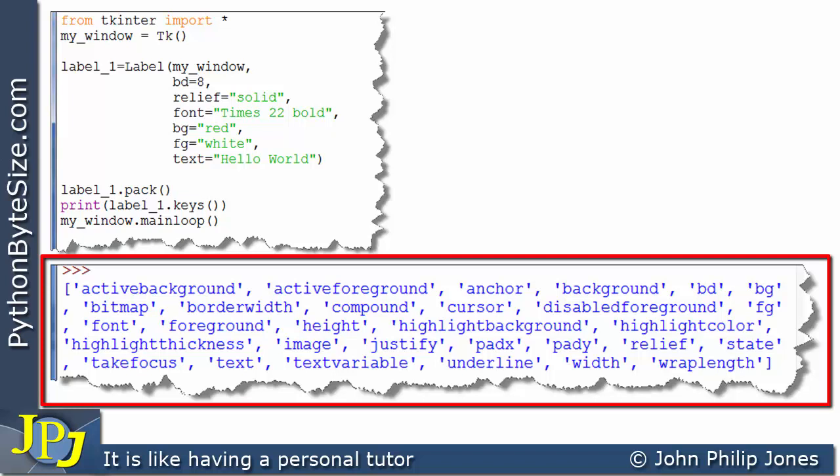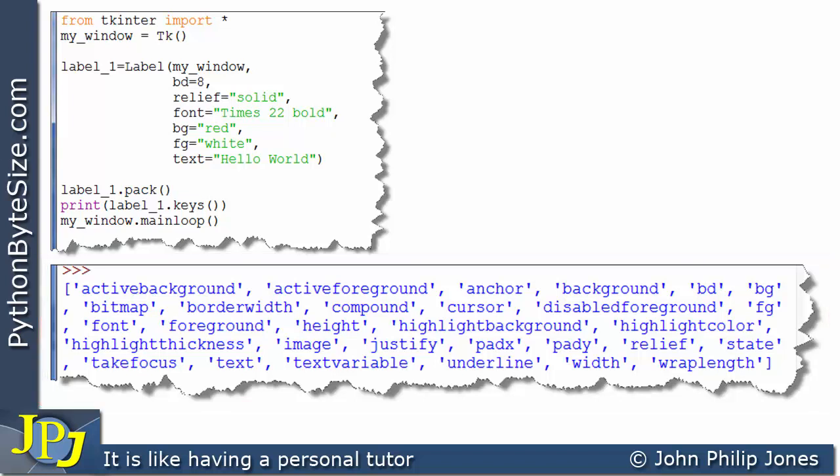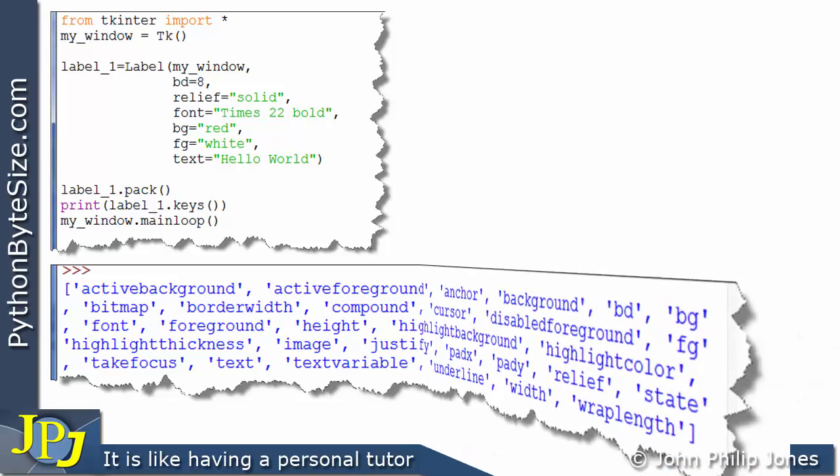We can see there's quite a few keys and it doesn't mean we have to use them all every time we wish to have a label in our graphical user interface. But you can see that they are all there. And associated with each key you see here will be a value because we have numerous key value pairs here.